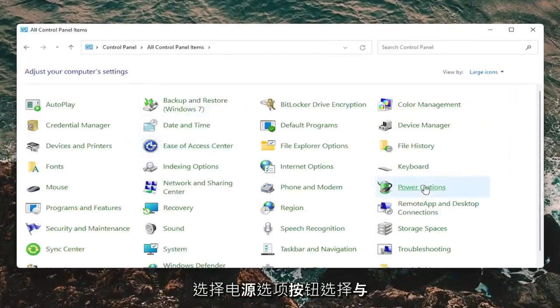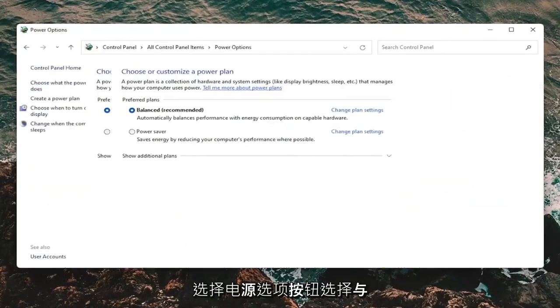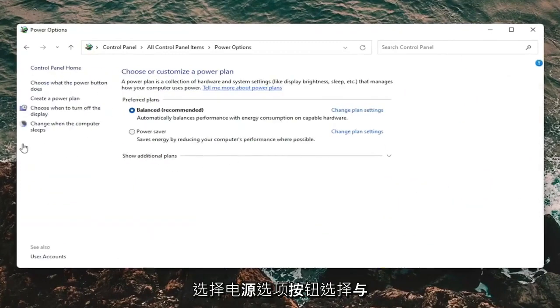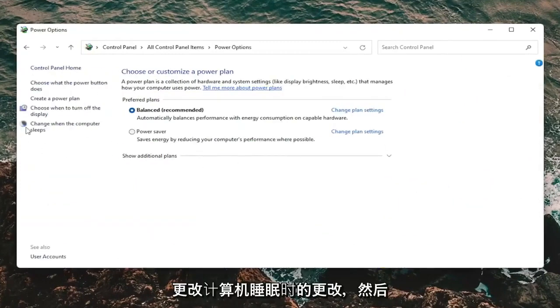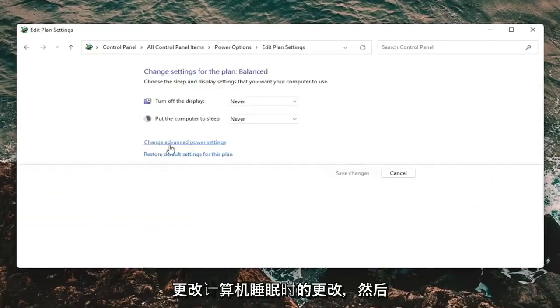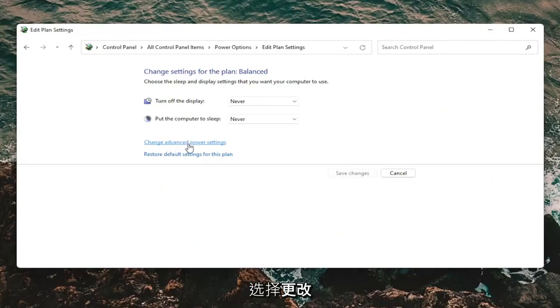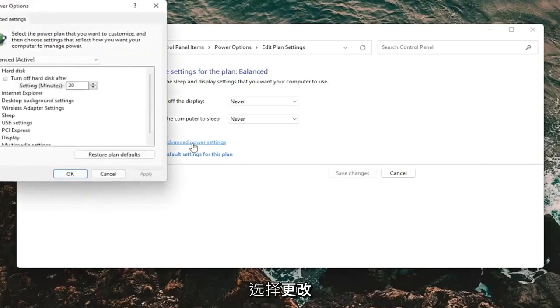And then you want to select the power options button. Select where it says change when the computer sleeps. And then select change advanced power settings.